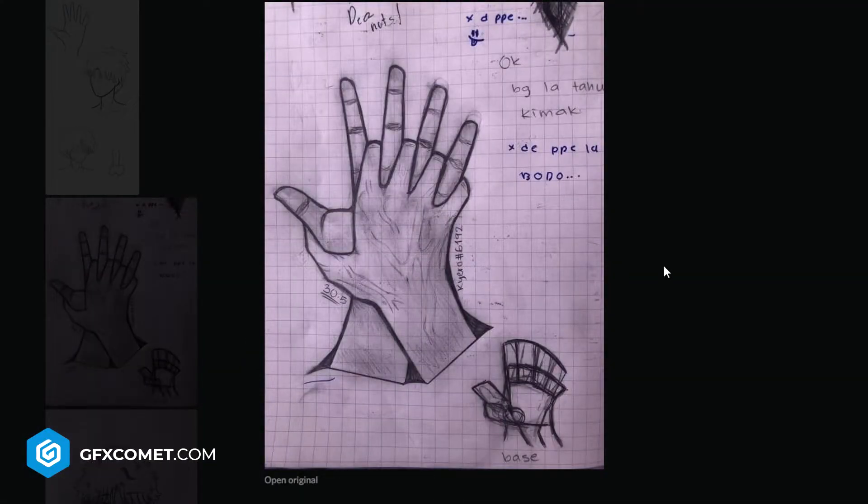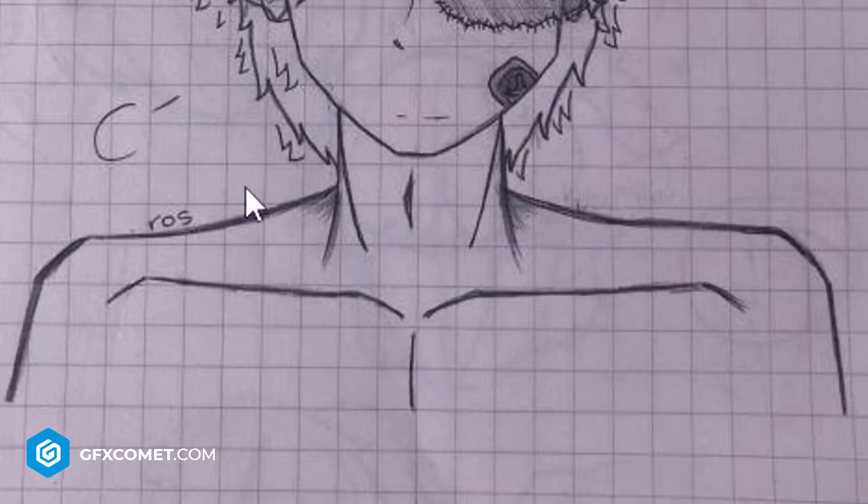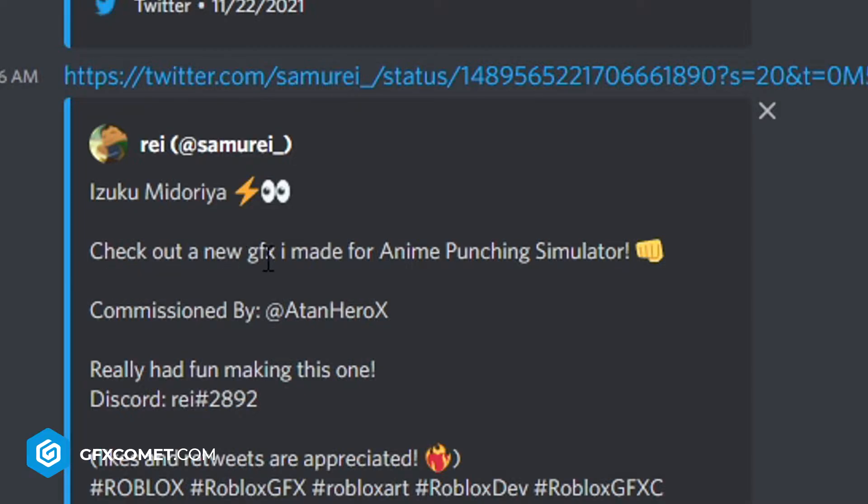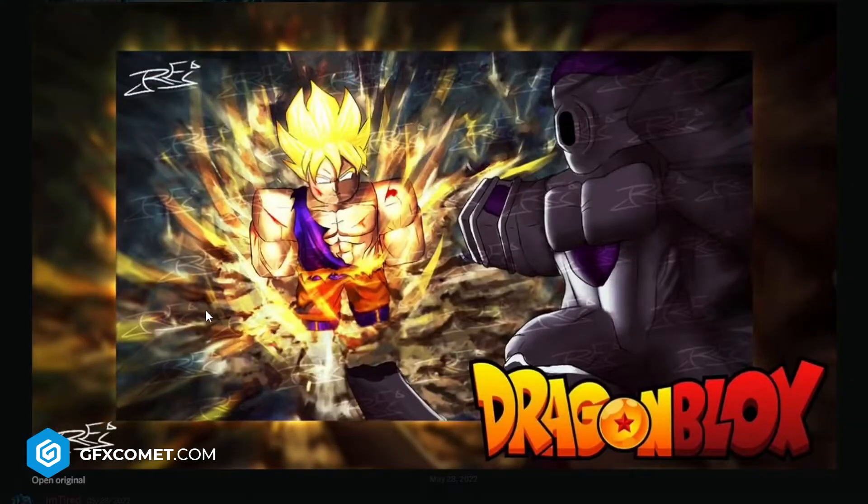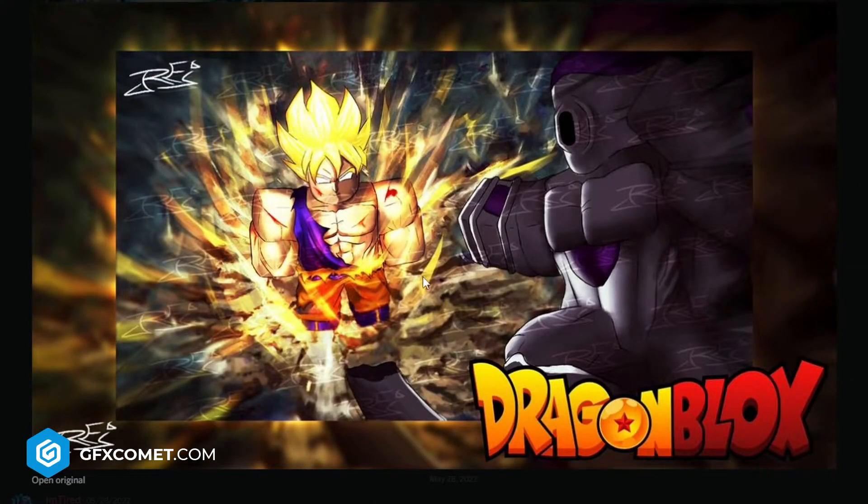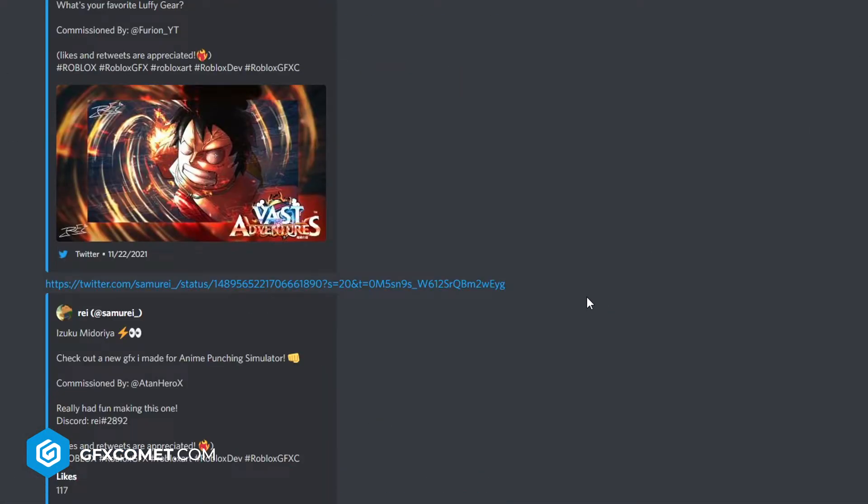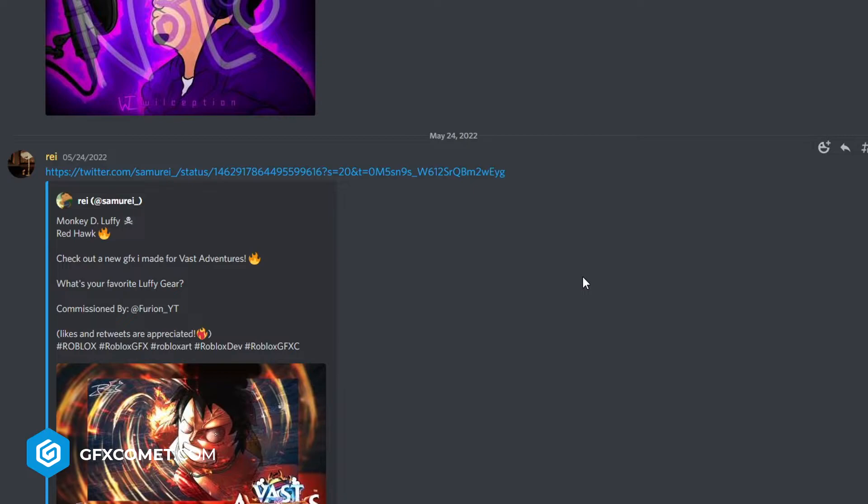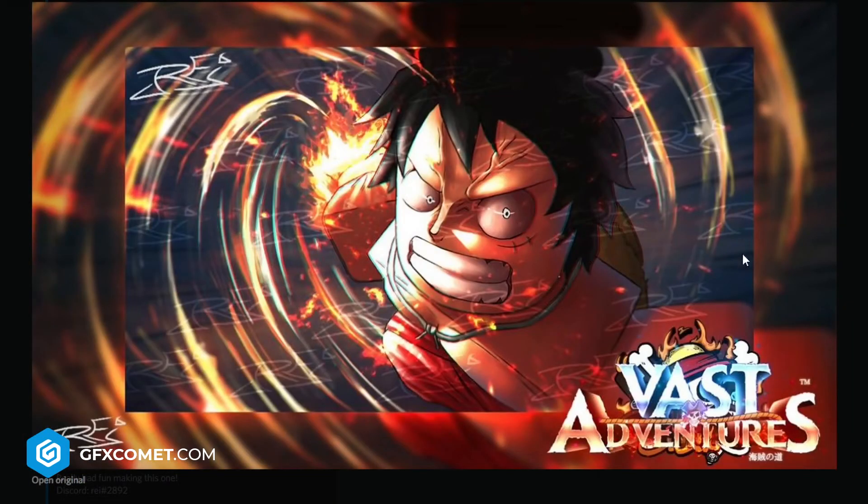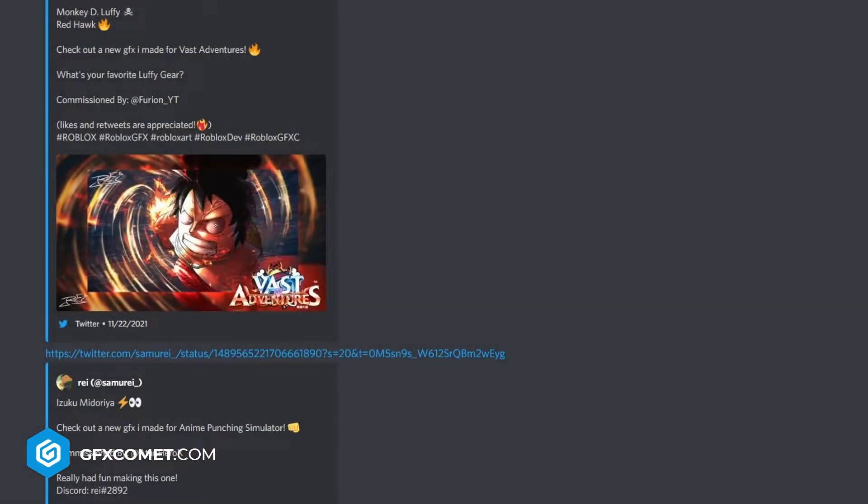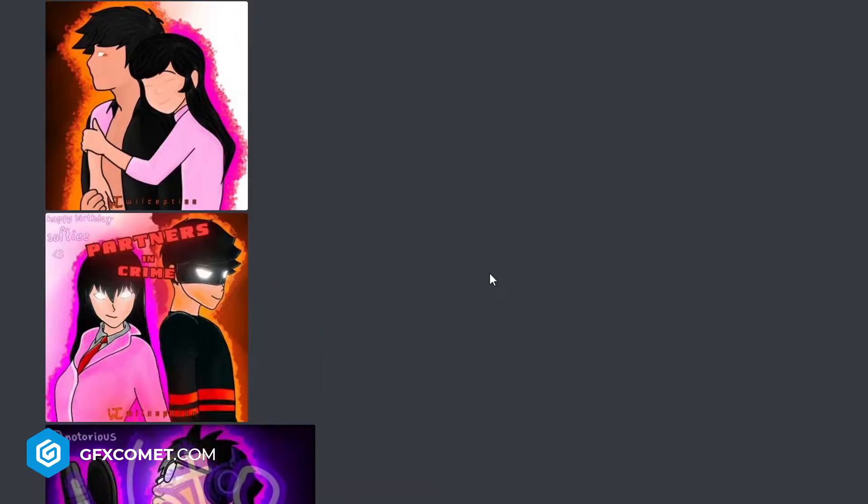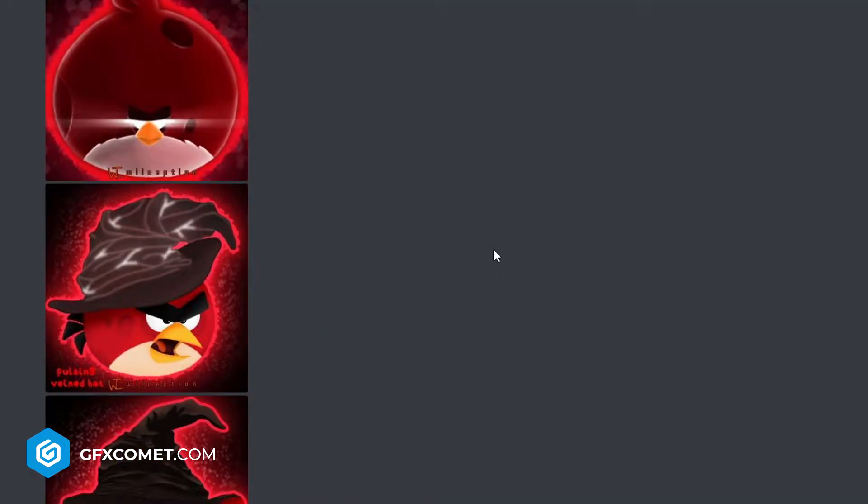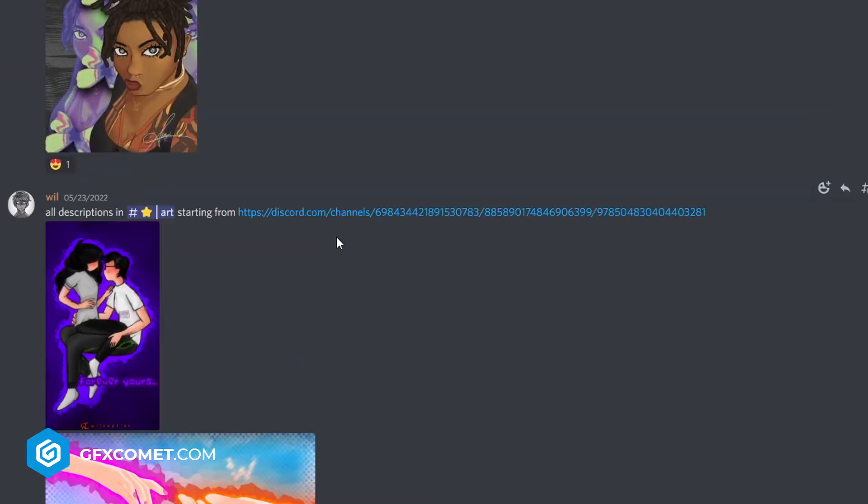Check out a new GFX I made for anime punching sim. This one is really nice. Goku vs Frieza, also nice. If you guys want me to try and do an anime style thumbnail for like a tutorial, I can also give that a try. This is Angry Birds, some more characters here.